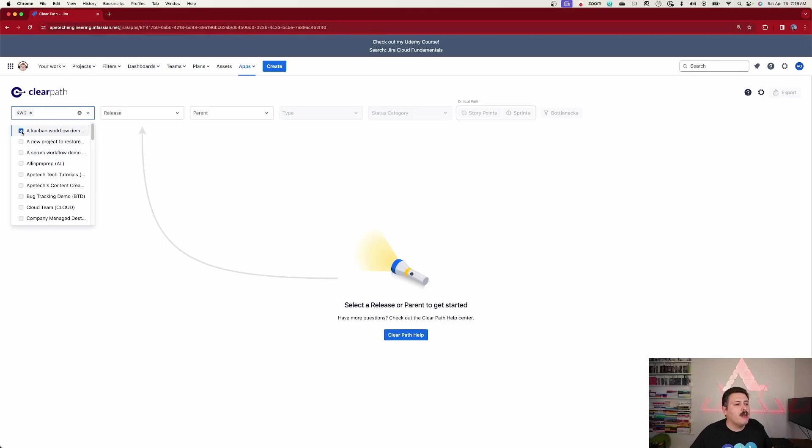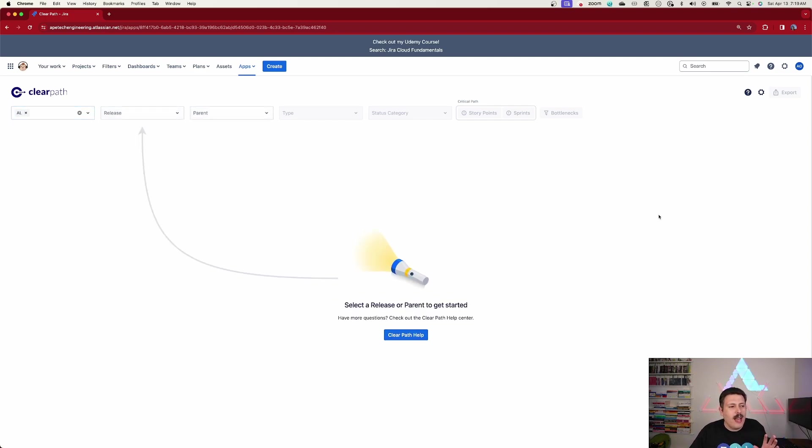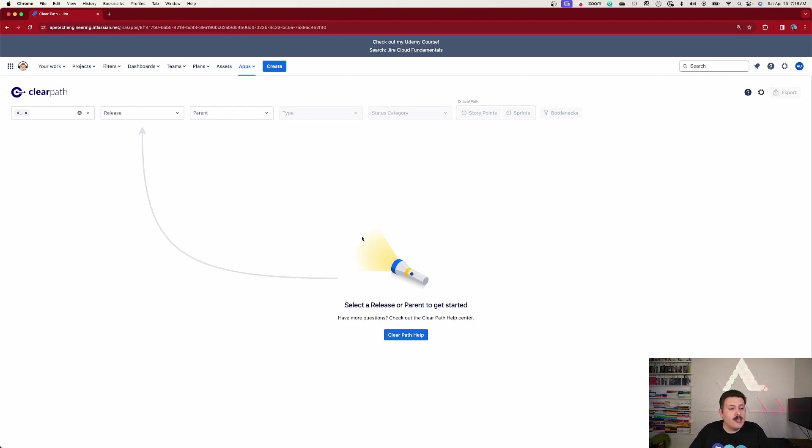And instead of just seeing stories from a single project and being able to create dependencies within a single project, we can now create dependencies across projects, which is really a lot more real world. This is typically how teams actually work in the real world. For the simplicity of this demo, I'm just going to stick to one project.